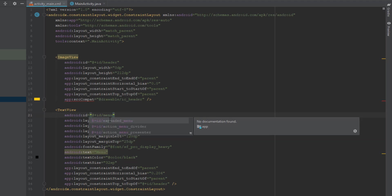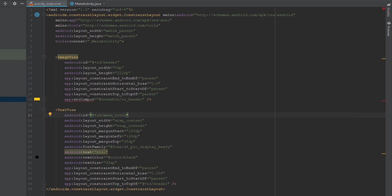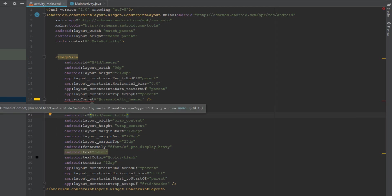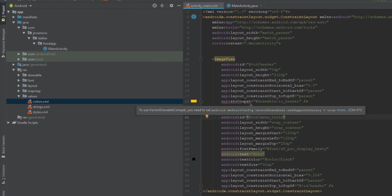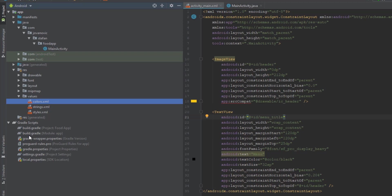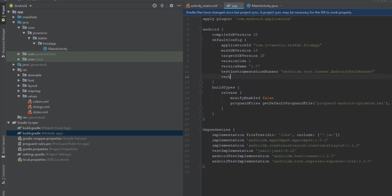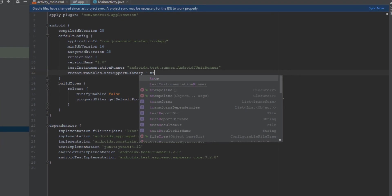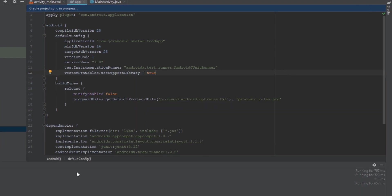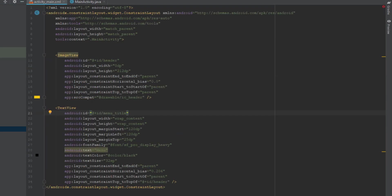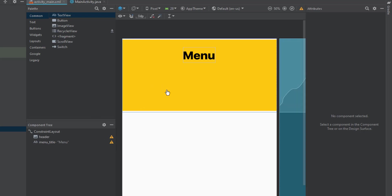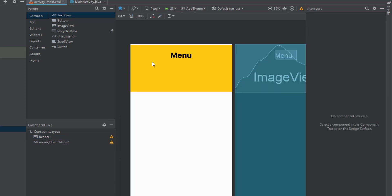Change the ID of our menu TextView to 'menu_title'. We're getting an error on our ImageView because we need to add one line to our app-level build.gradle: vectorDrawables.useSupportLibrary = true. We need this when working with vector/SVG files. Now the error has disappeared.